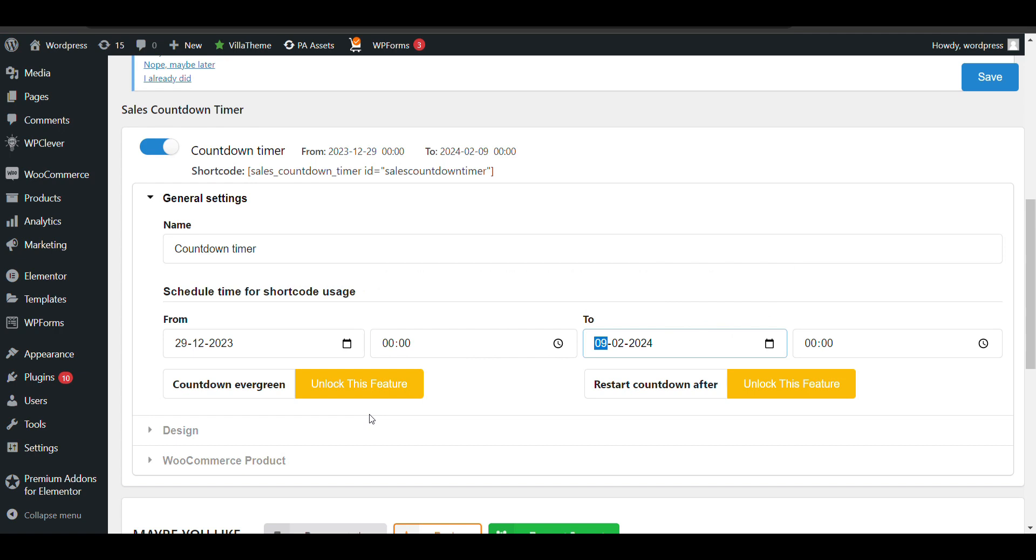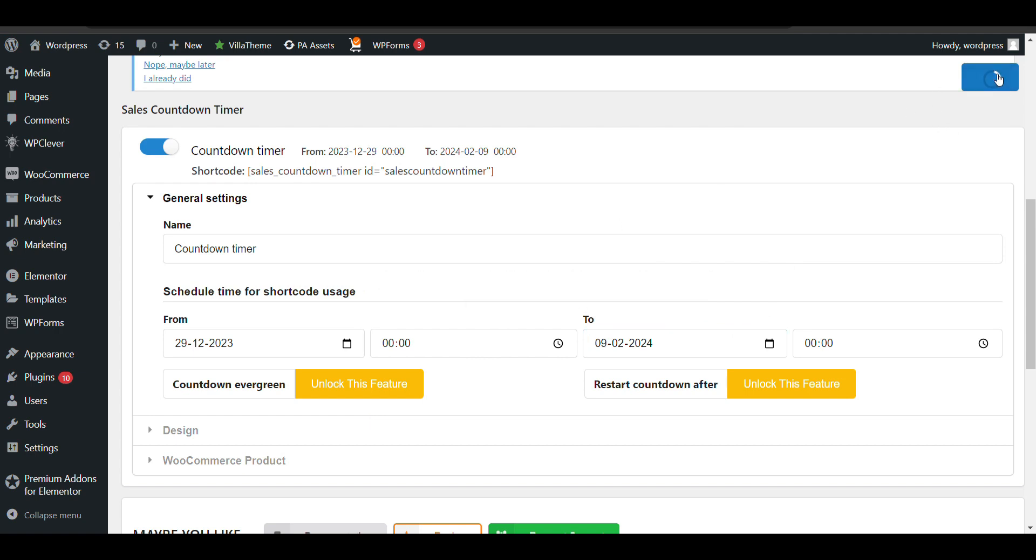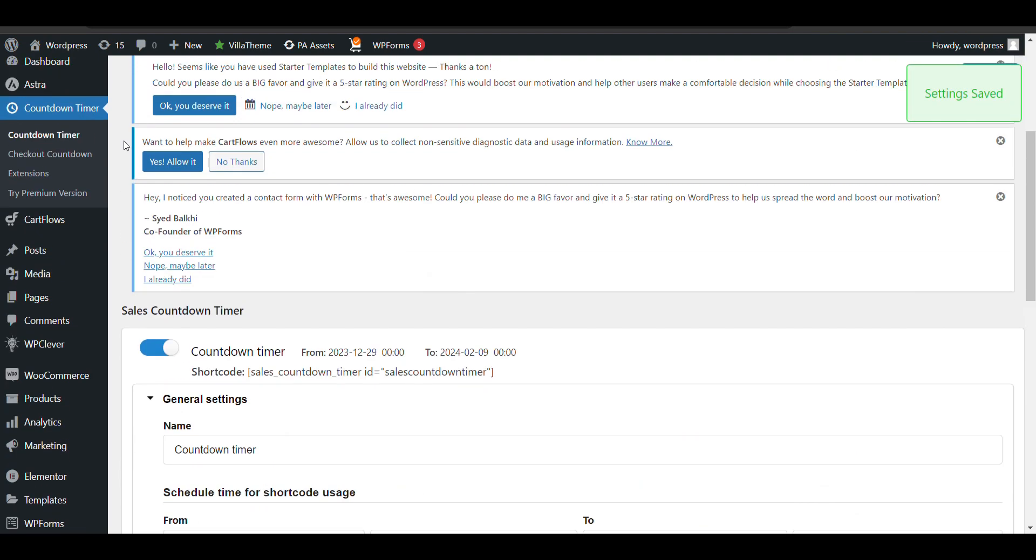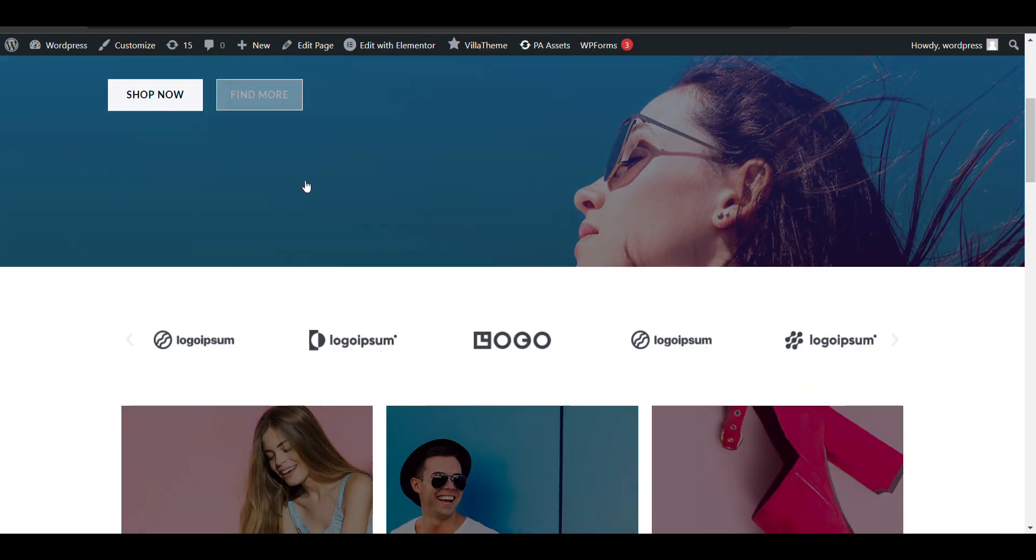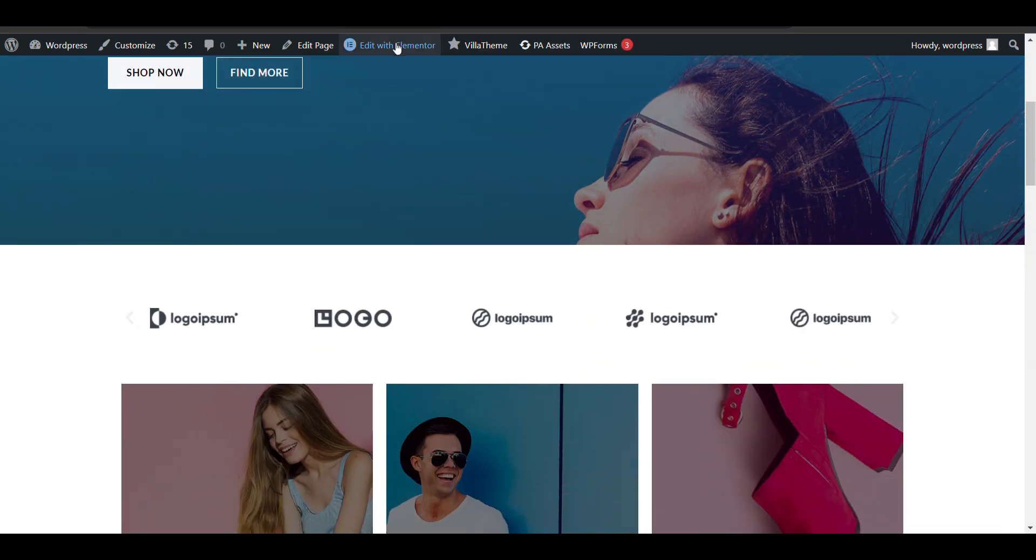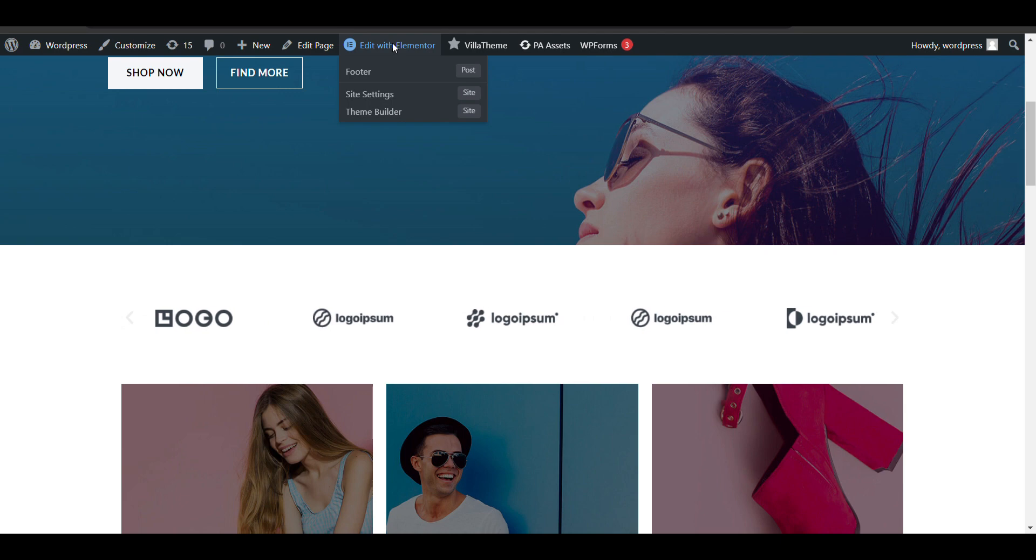I've created a timer and will copy and paste this shortcode to show on any specific page. Like if I want to show a countdown timer for a sale on the homepage, I'll just go to my home page.